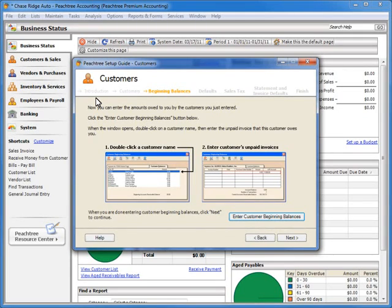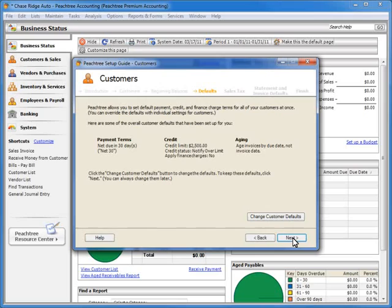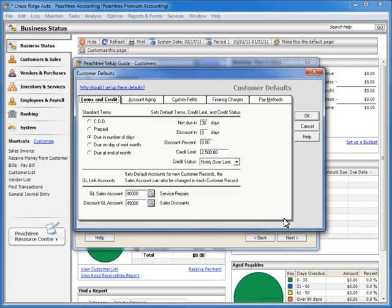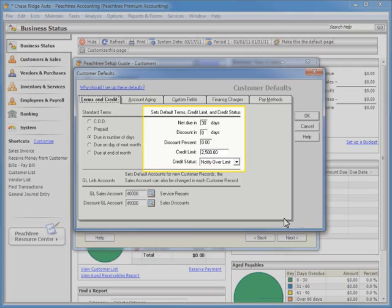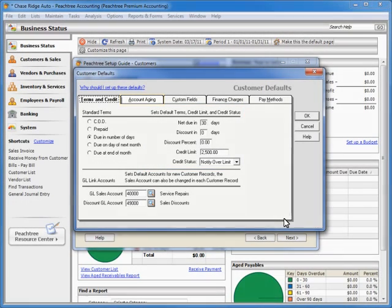Now that we have finished entering the beginning balances for our customer records, we can click the Next button. The wizard will now ask for information about the default settings for the current record type you are entering. For customer and vendor records, this information will include payment terms, credit limits, and aging information. Once we are finished entering the default information, we can click the OK button to return to the wizard.